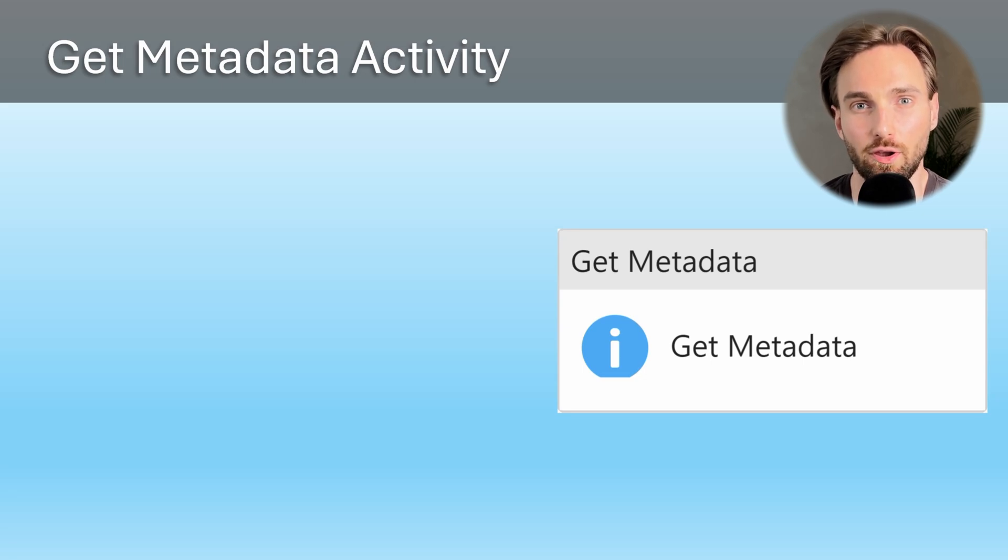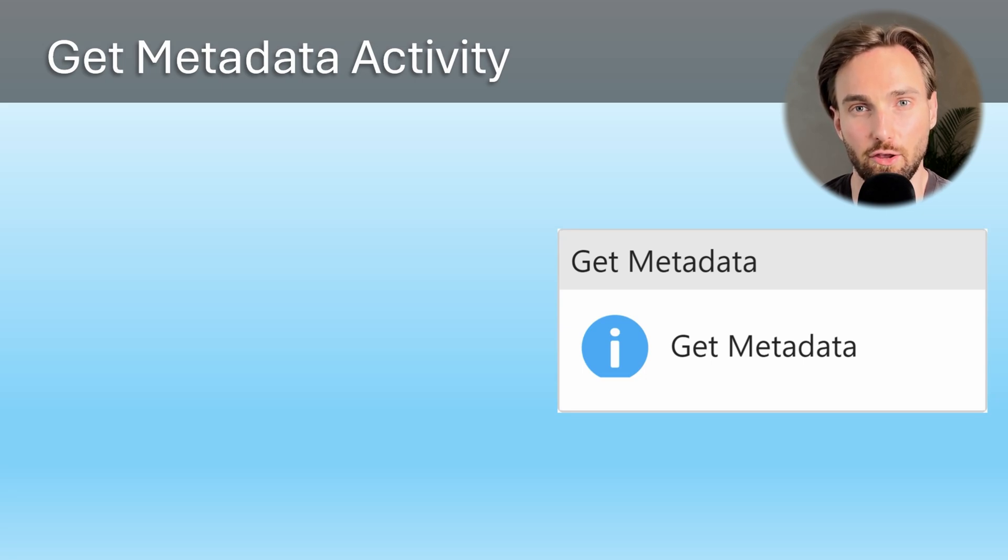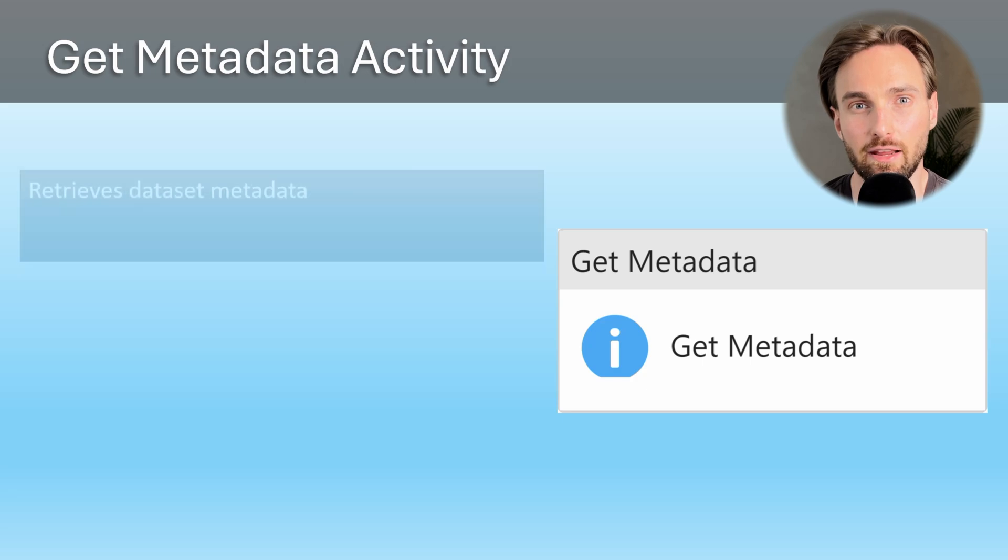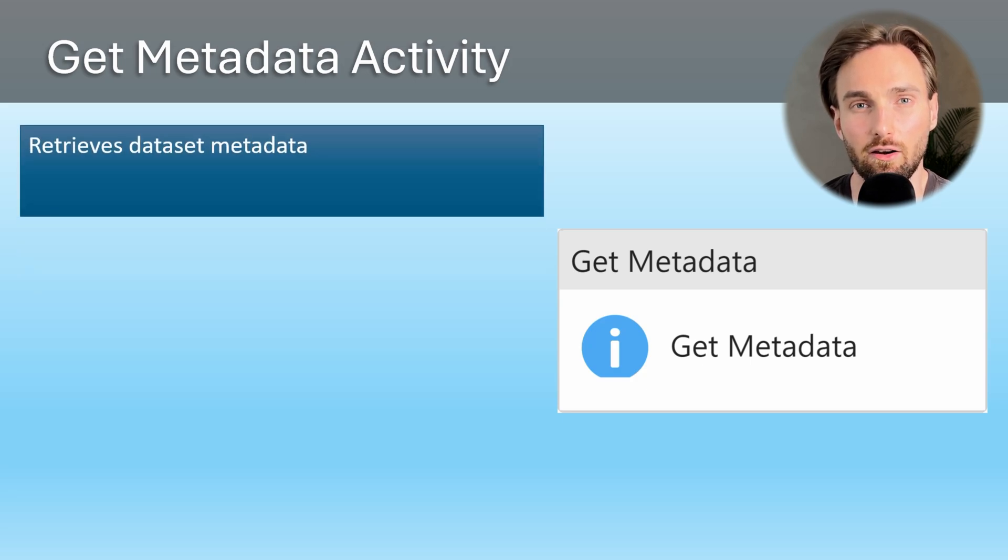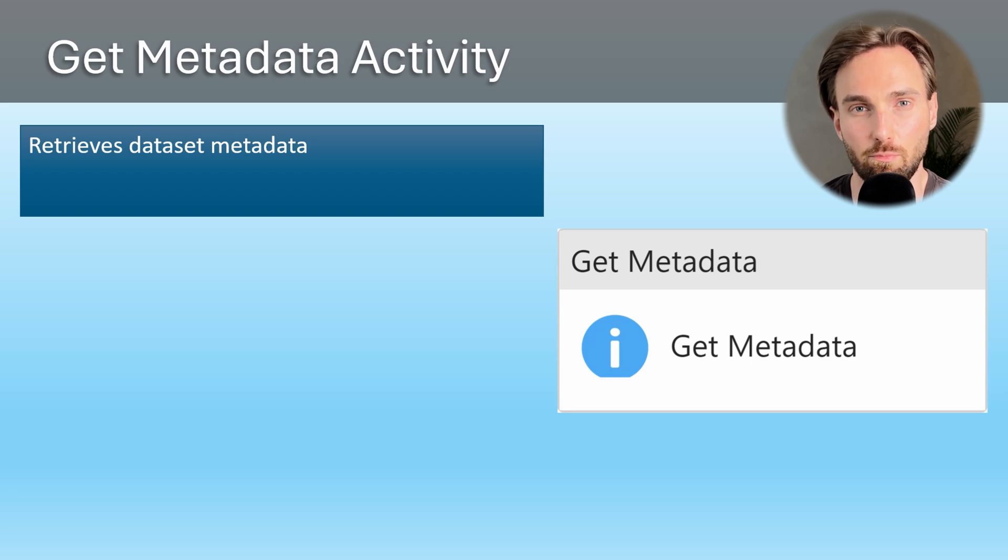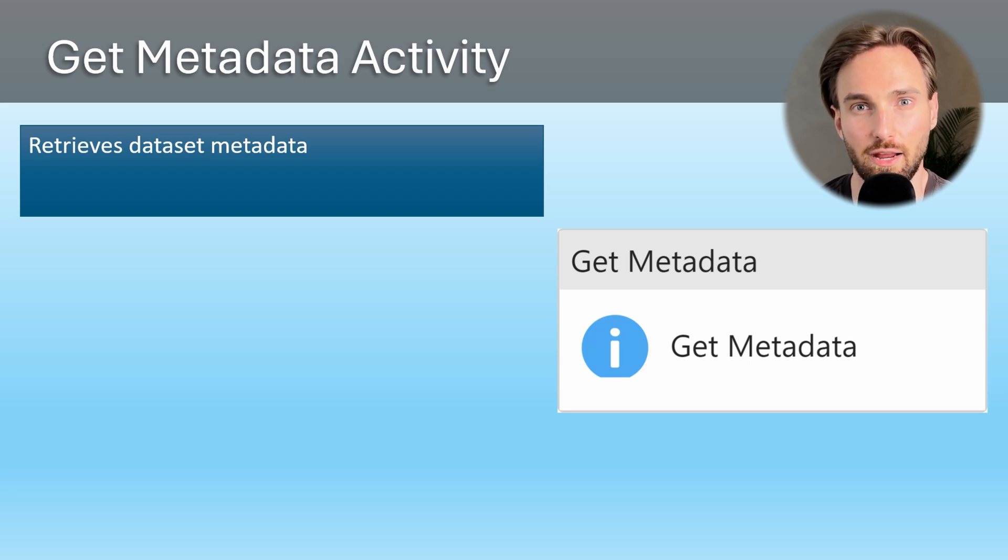Here we can see how the Get Metadata activity looks in the UI. This is an activity that retrieves some metadata information about the dataset. There are several different types of metadata that are currently supported depending on the source of the dataset.